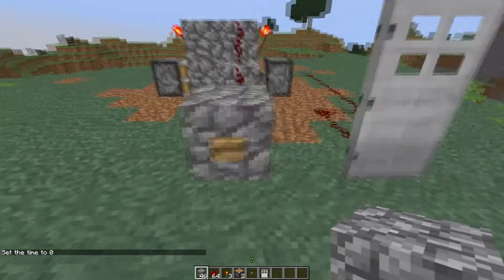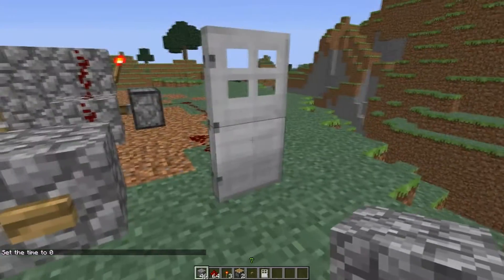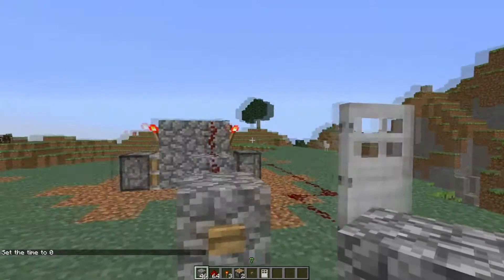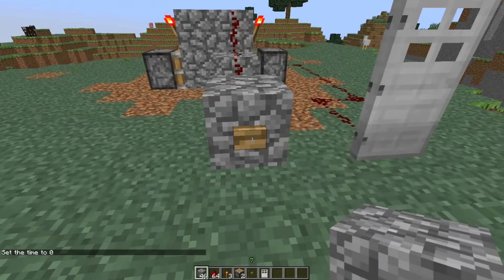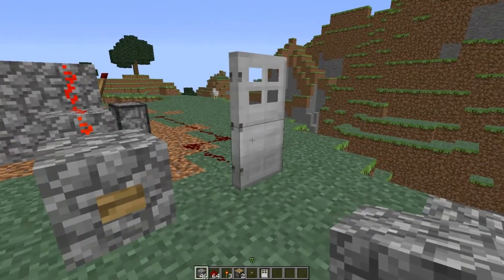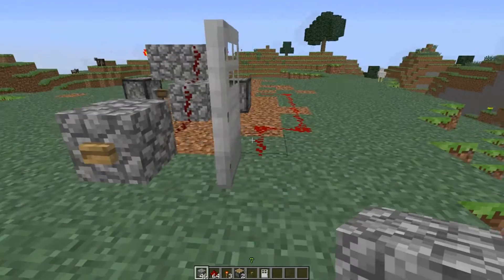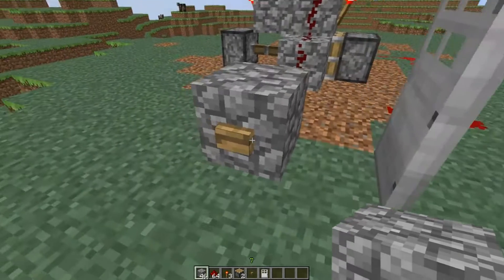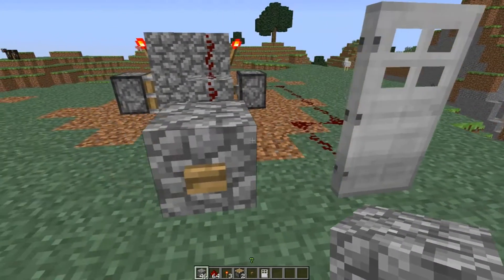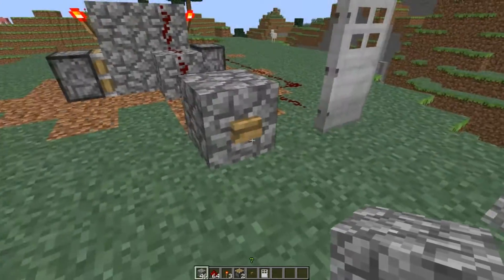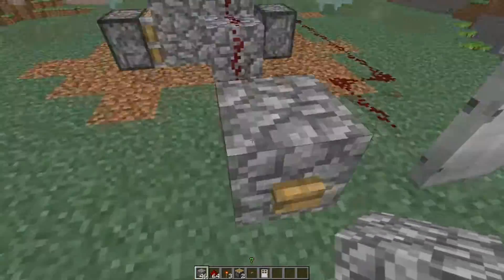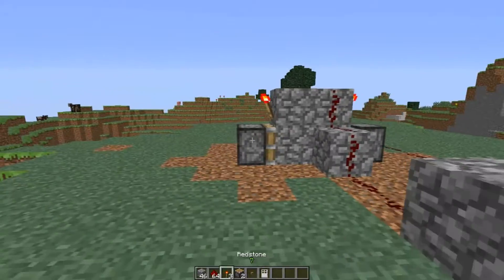So this is a T flip-flop. What it does is allows your redstone current to stay on — stay powered basically. You hit the button and it will keep your redstone current powered. You hit it again and it will turn the current off. Pretty simple, pretty easy to make.